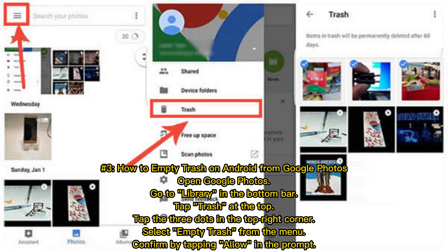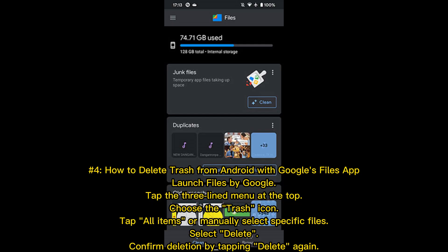Number 3: How to empty trash on Android from Google Photos. Open Google Photos, go to Library in the bottom bar, tap Trash at the top. Tap the three dots in the top right corner, select Empty Trash from the menu. Confirm by tapping Allow in the prompt.